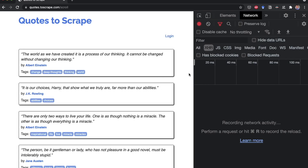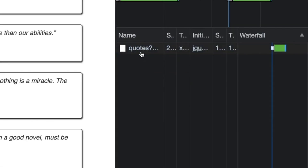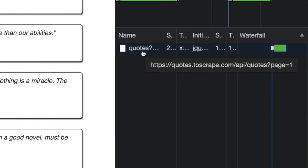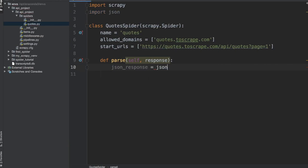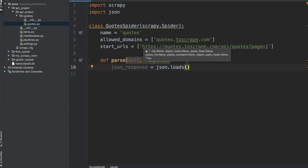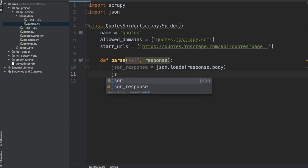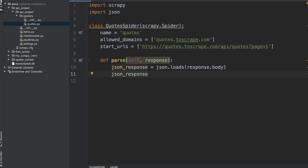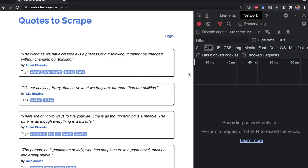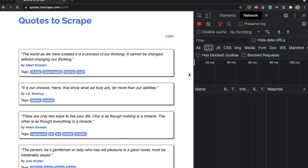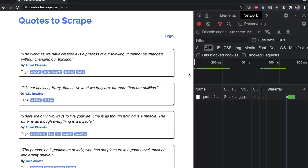This video is sponsored by Brilliant. Checking for the hidden API is a good practice you should follow before scraping a website. This will save you from adding actions to your scraper, such as clicking on buttons, scrolling, and more. In this video, I'll show you step-by-step how to find a hidden API and use it to easily extract data from websites. We'll use Python and Scrapy for this demo, but feel free to use any other web scraping library. I recorded this tutorial a few years ago for my web scraping course, so the audio quality might not be the best, but the content is still very useful. Without further ado, let's get started.